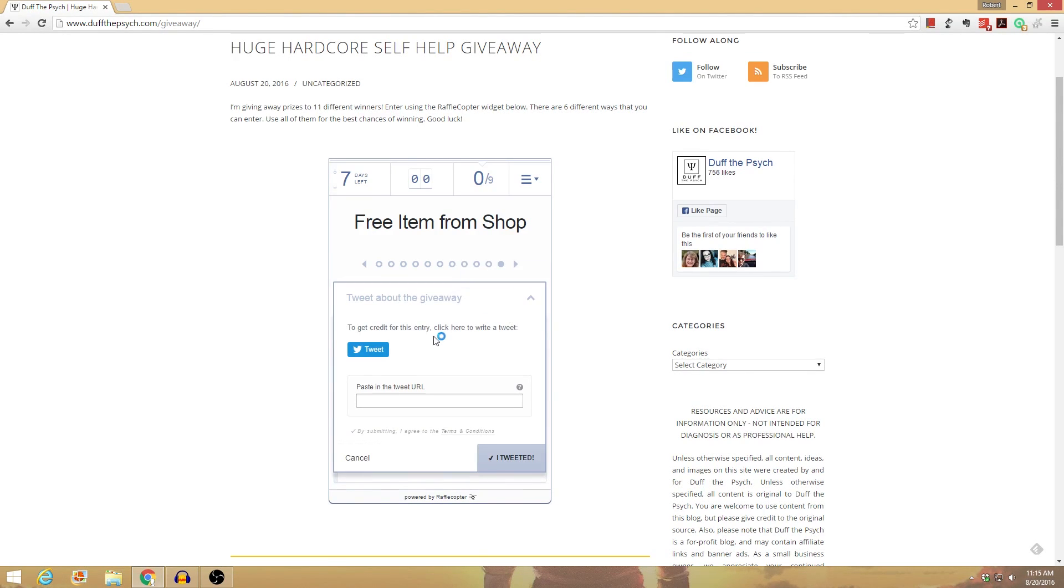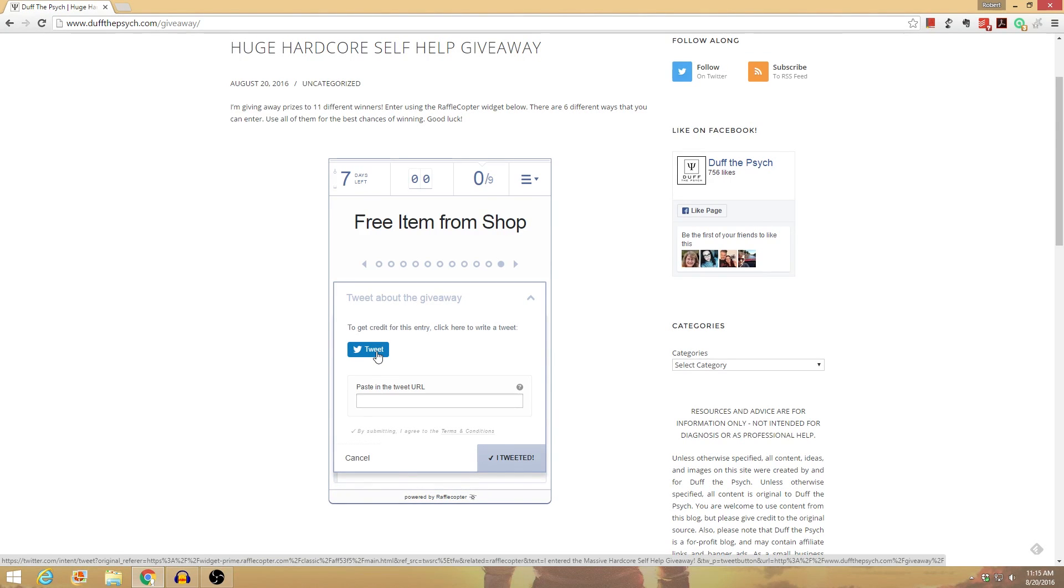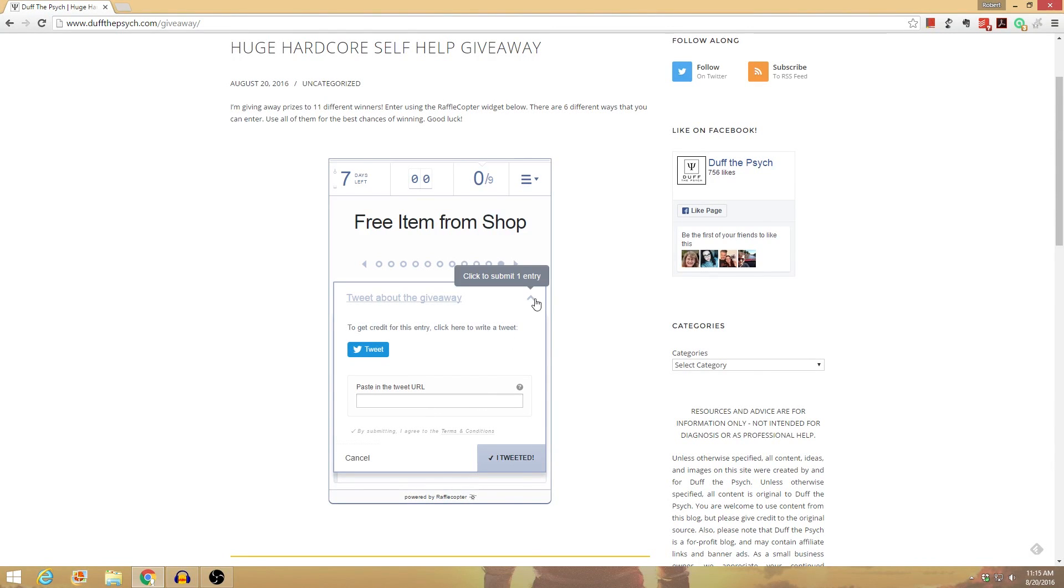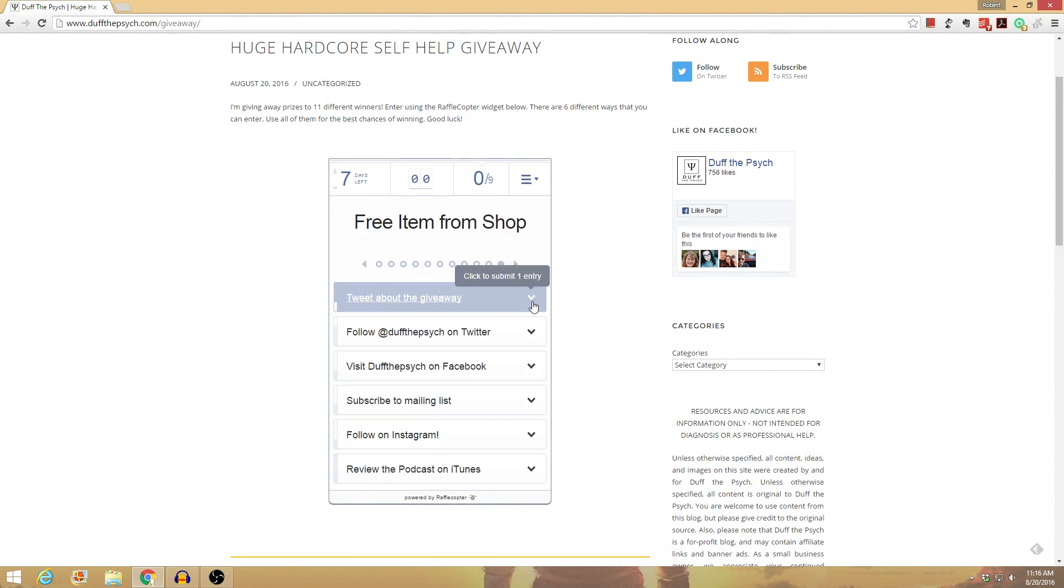You just click here, and you write a tweet, and it has a pre-filled tweet in there that you just tweet, and then you put in the URL for the tweet. And then you click I tweeted, and it enters you.